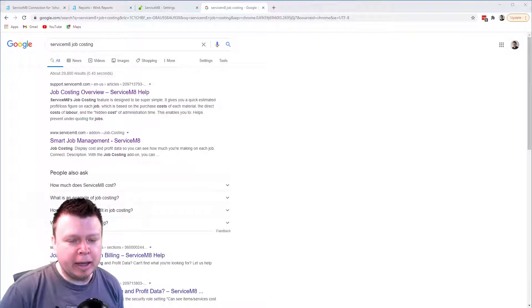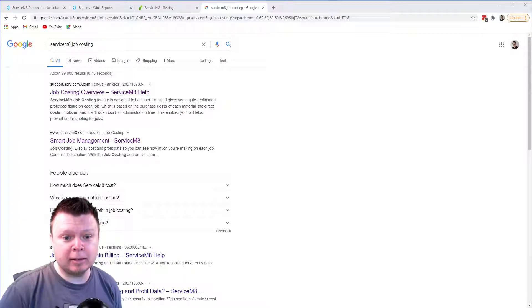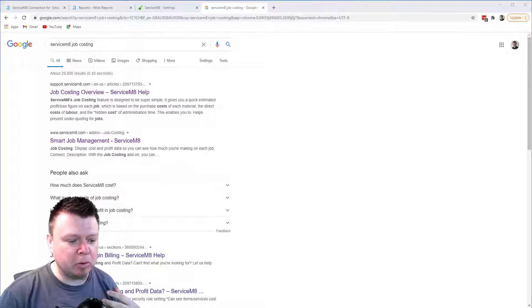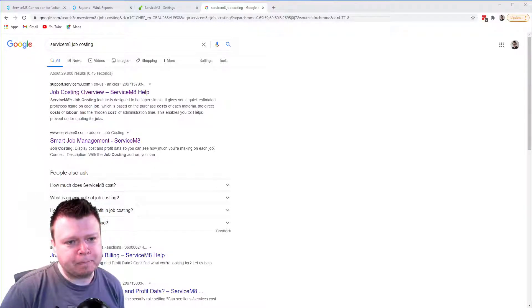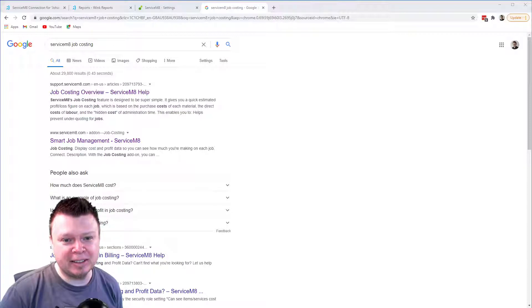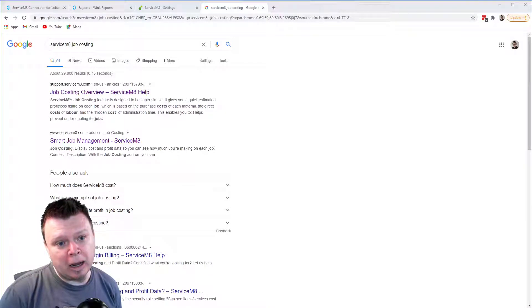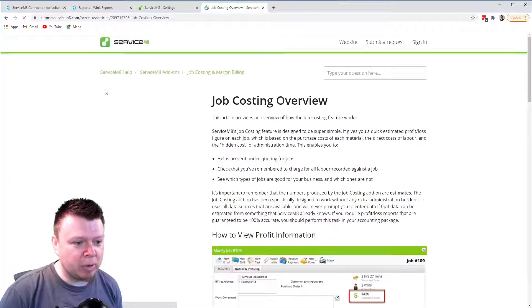It's not always obvious to set this up in Service Mate. A lot of clients don't want to show labor line items on the invoices, for instance, or show every single material or anything like that. But there are ways to do it, it's just not that obvious necessarily. So I thought let's do this little video — I'll talk through it and then show how we can report on that in Wink Reports.